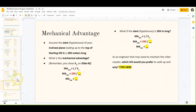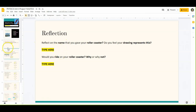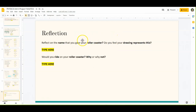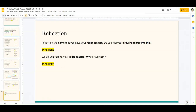The last slide is just a reflection. Reflect on the name you gave your roller coaster — remember when you drew it and took a picture, you should have had a name on it. Do you feel like your drawing represents that name? And would you ride your roller coaster? Why or why not? Please don't write 'I don't know' or 'I don't care' or any blanket statement. Be specific if you want points for this. Thanks so much and I'll see you later.